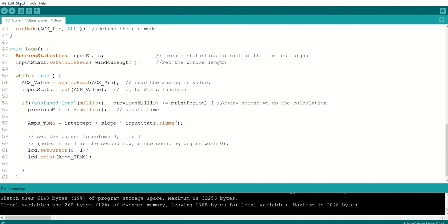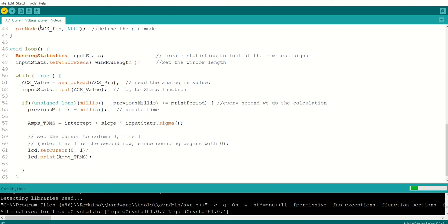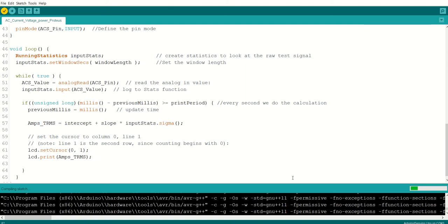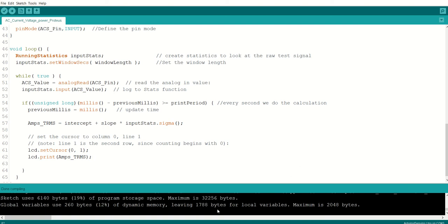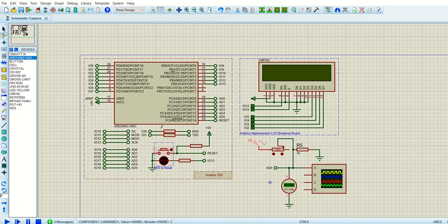For that you need to go to the sketch, export compiled binary. When you click on export compiled binary, a hex file will be created. That hex file can be directly imported into the Arduino. So for that you need to go to the Proteus again.